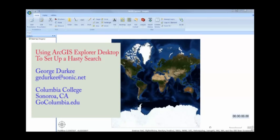The idea of this demo is to show how quickly you can create search segments, assign teams, and print maps to get your teams out the door and looking for the missing person as quickly as possible. Here, we'll do that in about 15 minutes.